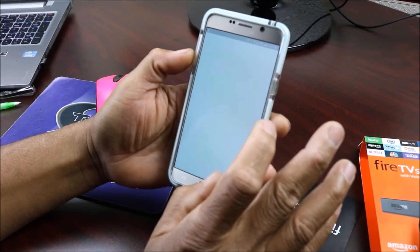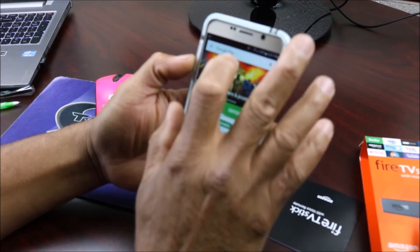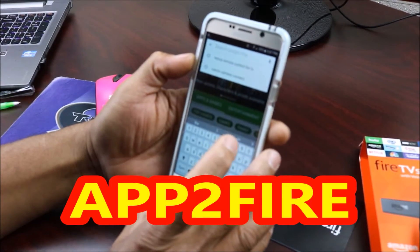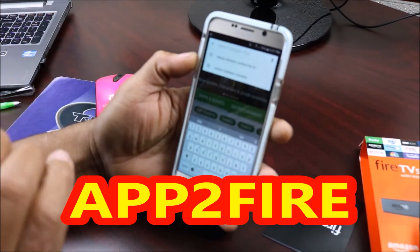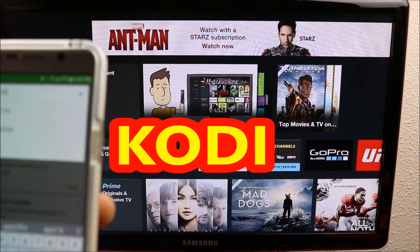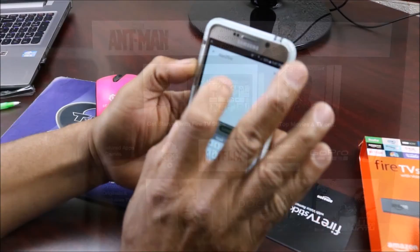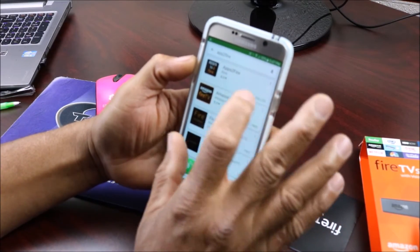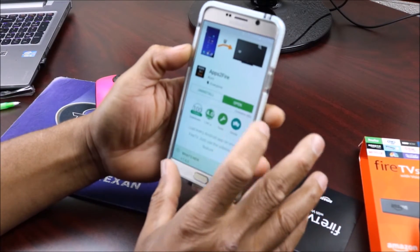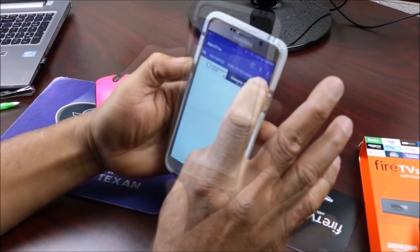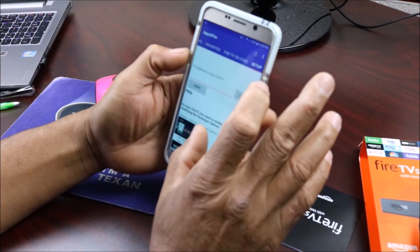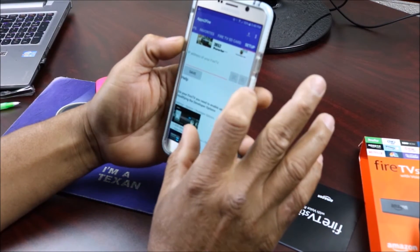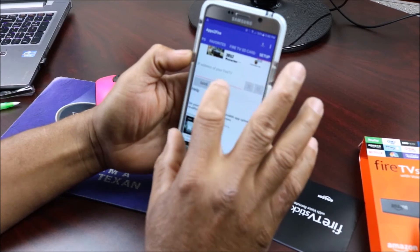You go to your app store and you want to download Apps2Fire. I already have it installed, I'm going to click on that, I'm going to open it and we're going to click Setup. It's going to ask for your IP address.